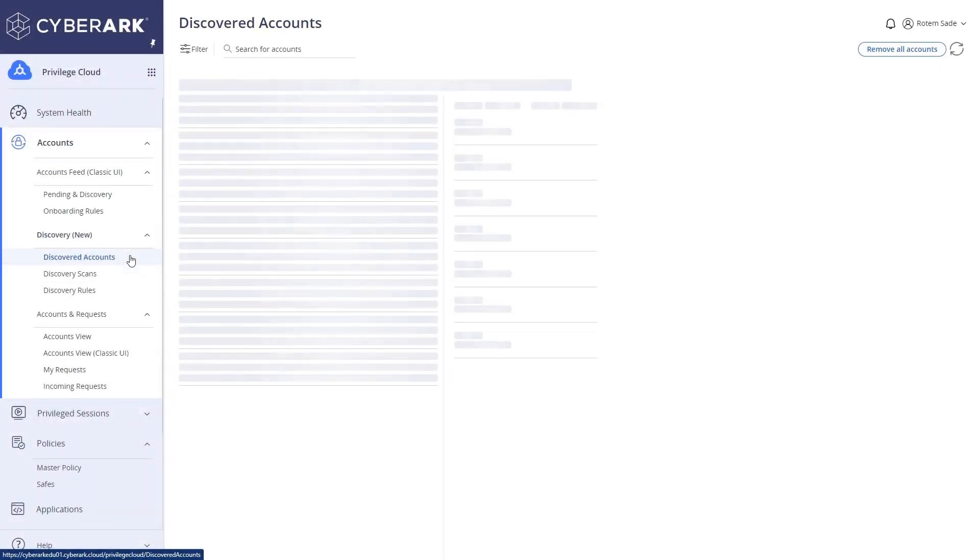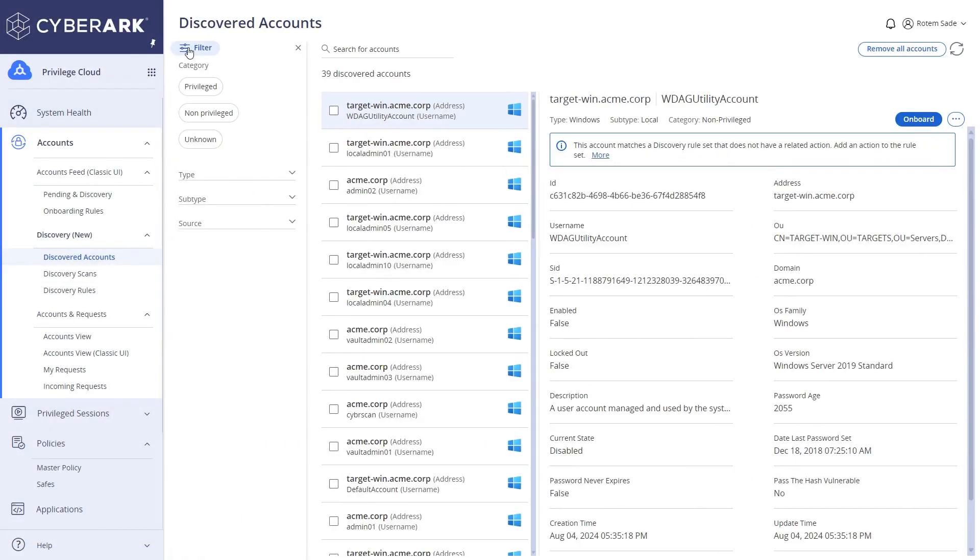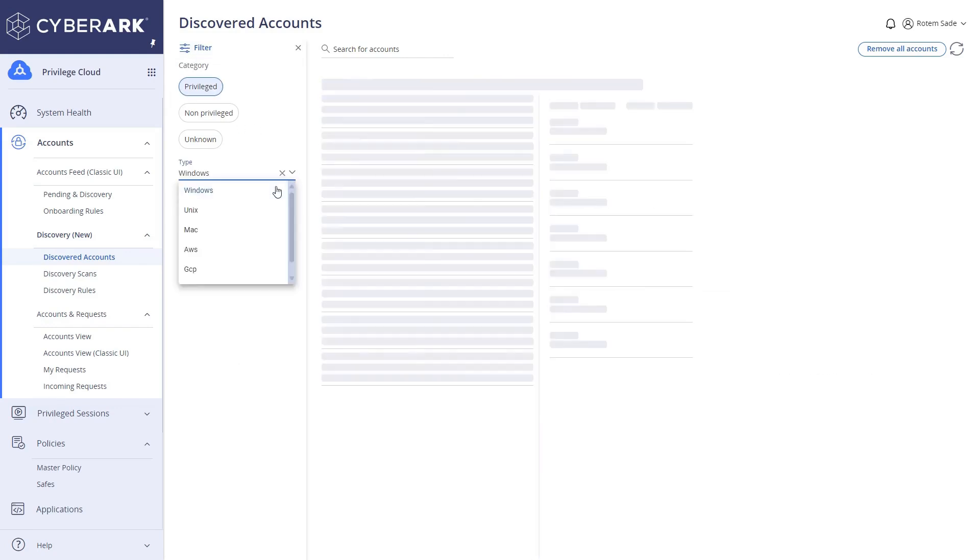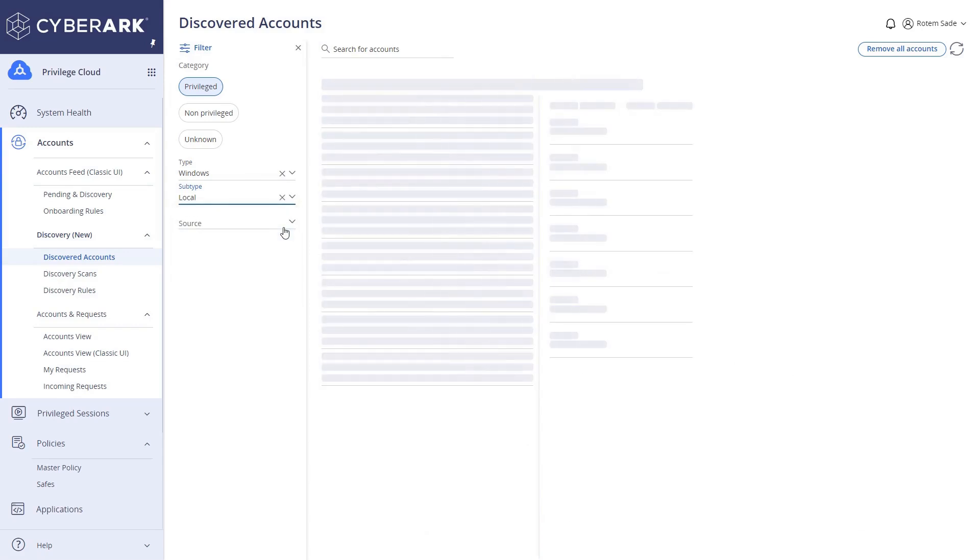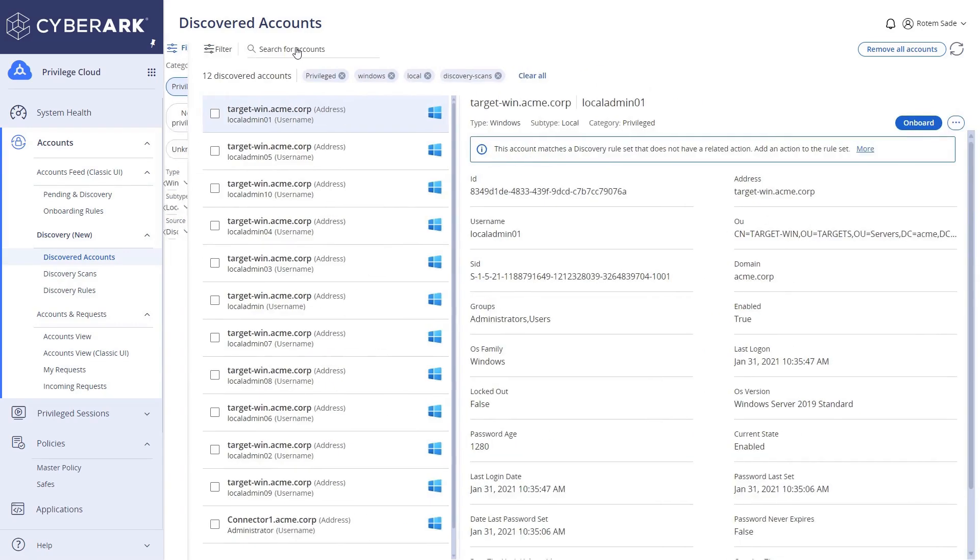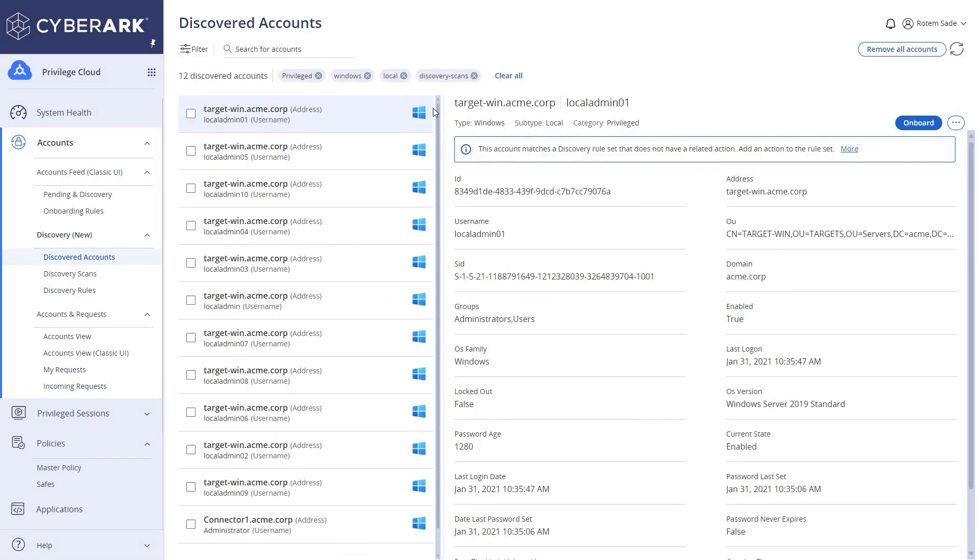In the new Discovery Accounts view, administrators can search, filter, analyze, and select relevant accounts, implementing manual onboarding or deletion actions for single or multiple accounts simultaneously.